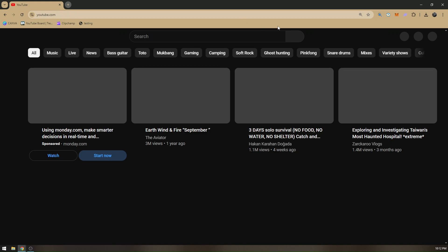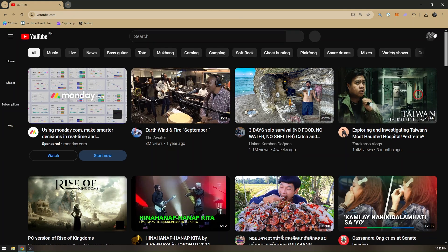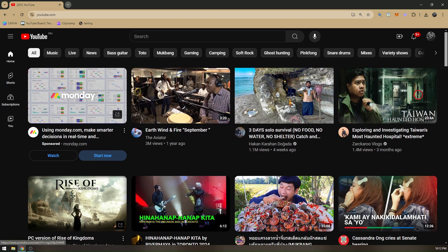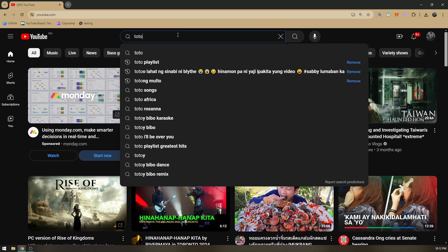Now once you're on the website, you need to make sure that you are currently logged into your account. From here, we'll just need to check on those playlists so we can download them.